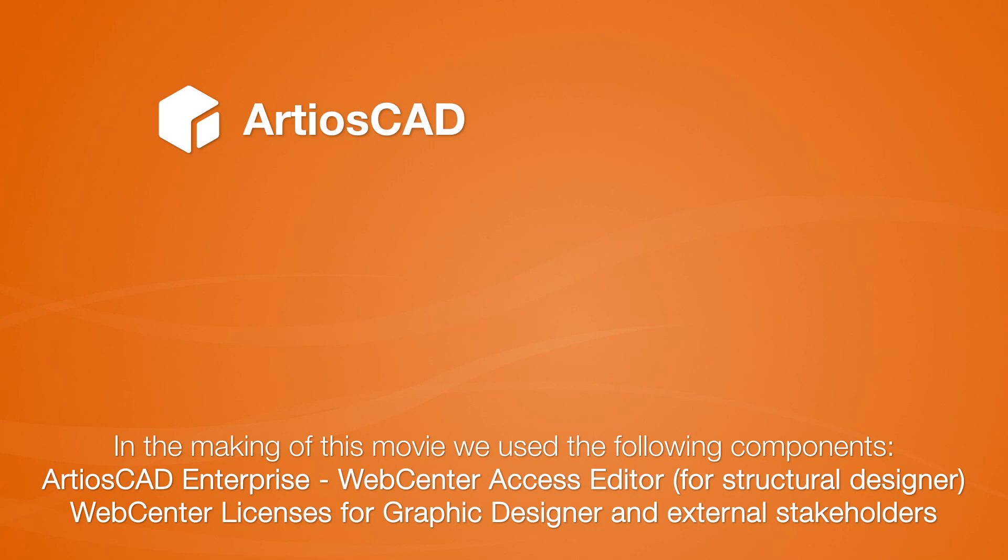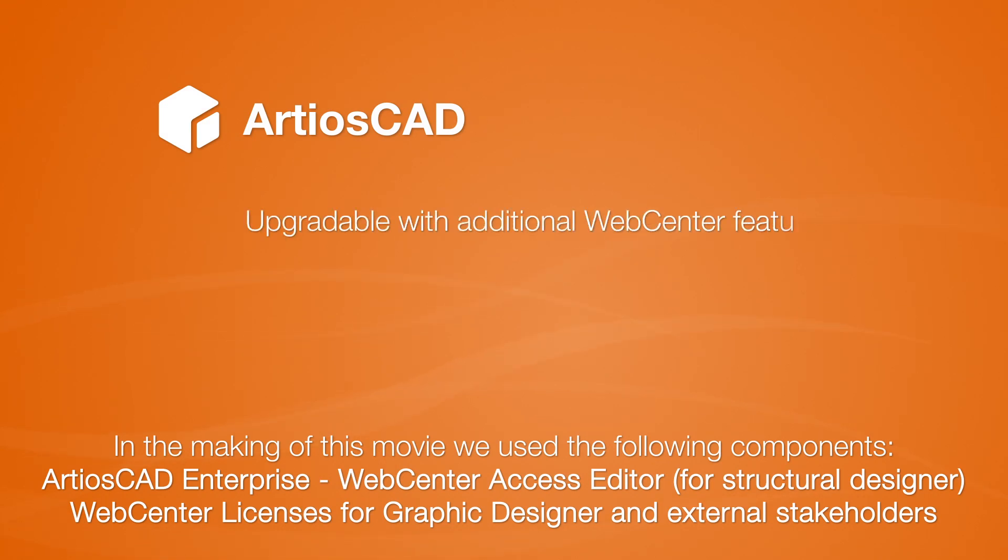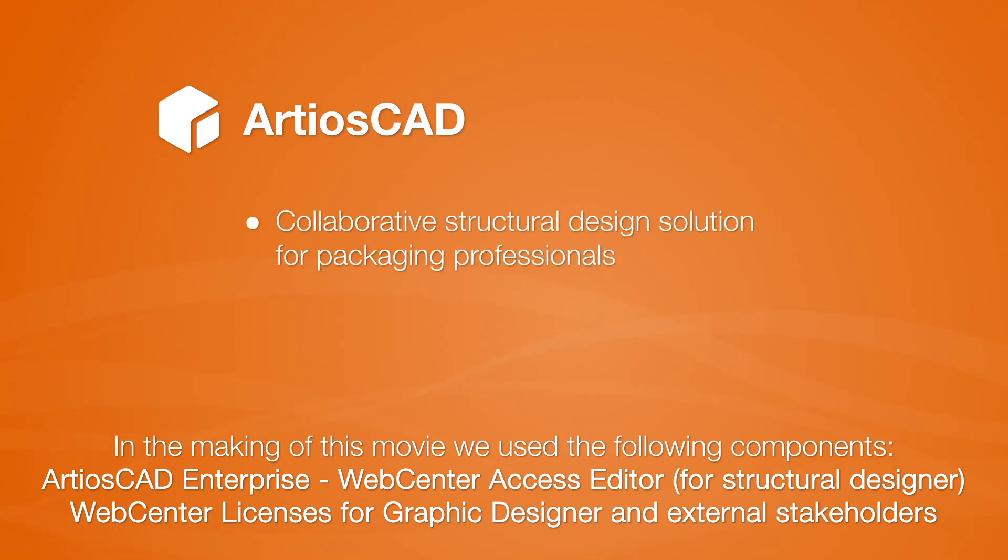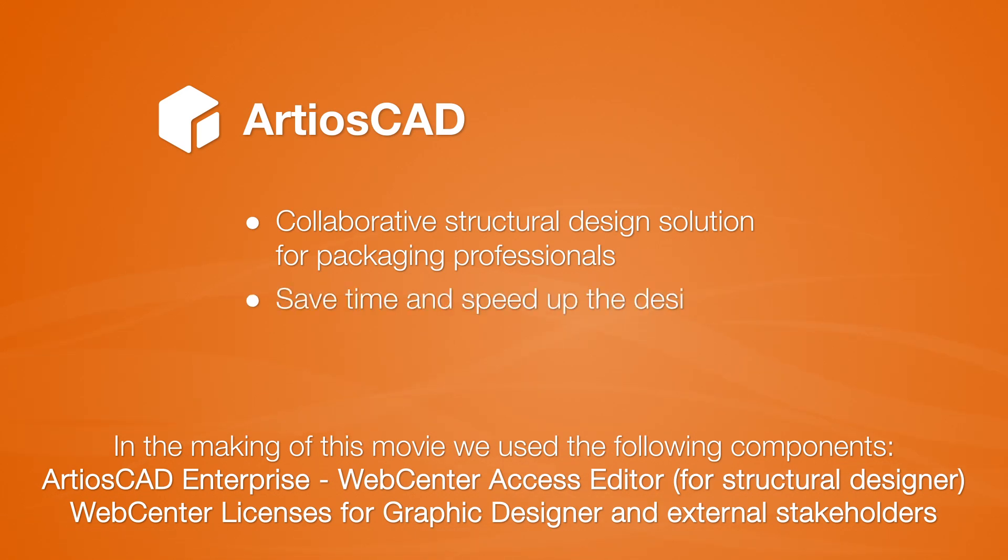ArtiosCAD Enterprise is powered by ESCO's WebCenter technology. This allows you to upgrade your configuration with additional WebCenter features like task management and lifecycle management. ESCO's ArtiosCAD Enterprise is the collaboration structural design solution that expands the horizons of packaging professionals. This way of working saves a considerable amount of time and speeds up the design and the approval process.